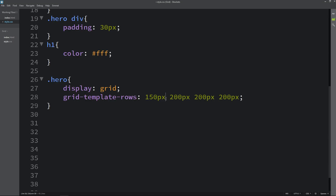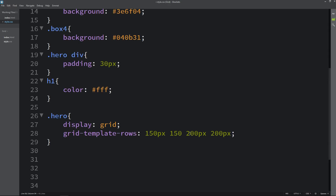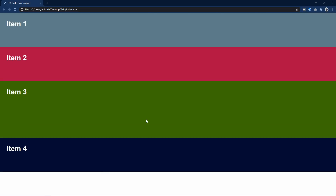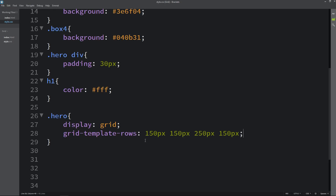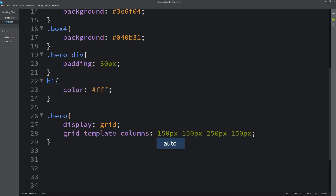Let's come back and I will change it to 150px, and the last one also 150, and for this one I will write 250. You can see it is coming in the same order — the first two divs are 150px, the last one is 150, and the third one is 250px. Now come back and instead of rows I will write columns — grid-template-columns.